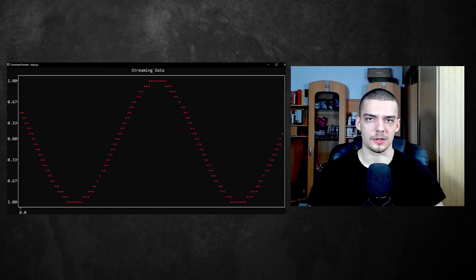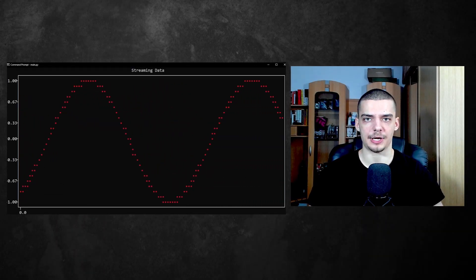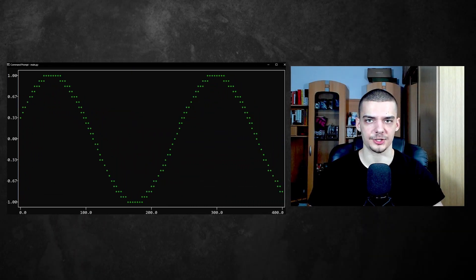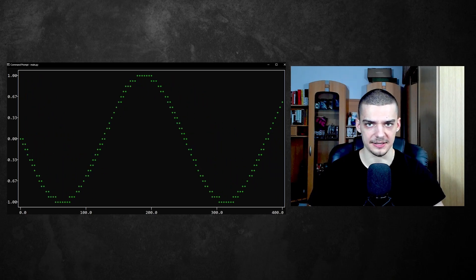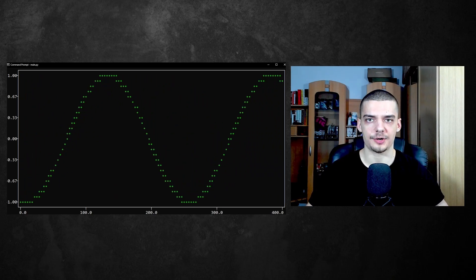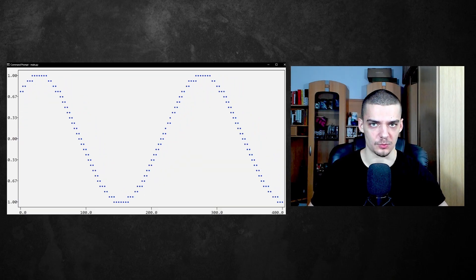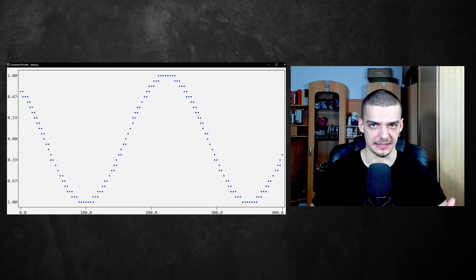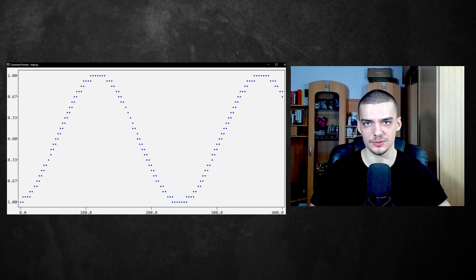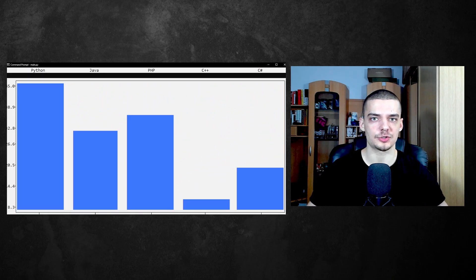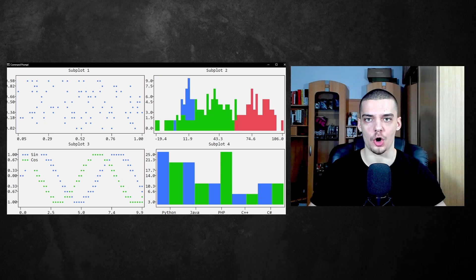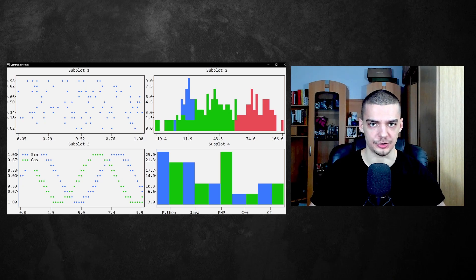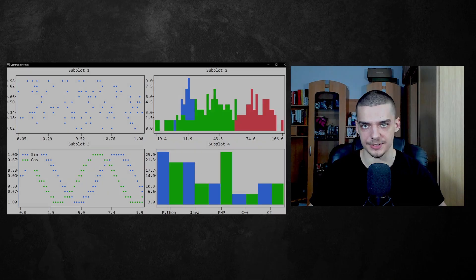What is going on guys, welcome back. In this video today we're going to learn how to plot professional graphs in the terminal using Python and also how to create interesting animations like the one you can see to my left. So we're going to end up with animations like this one and also with professional graphs like this one, all in the terminal using Python. So let us get right into it.